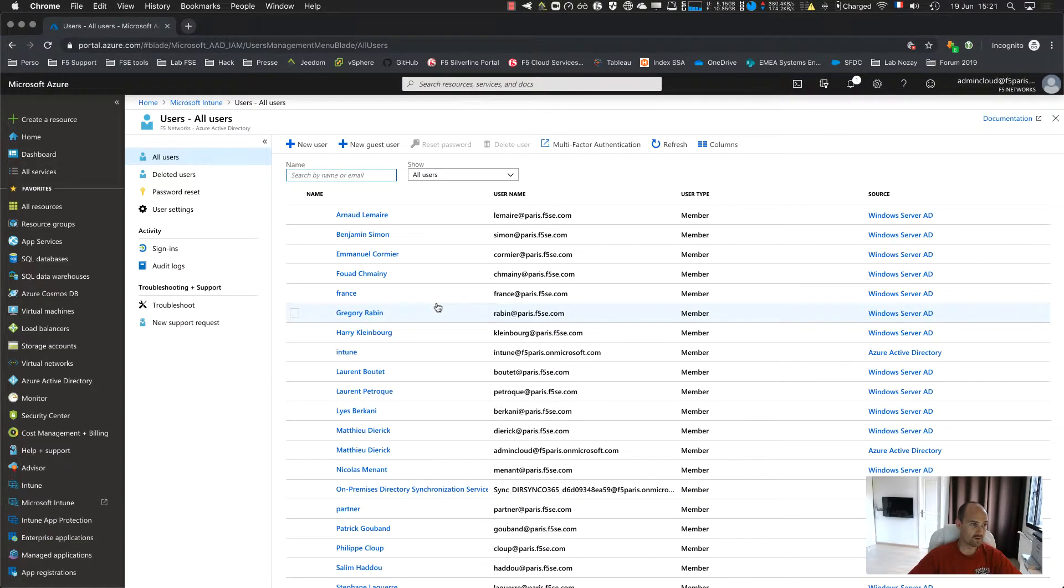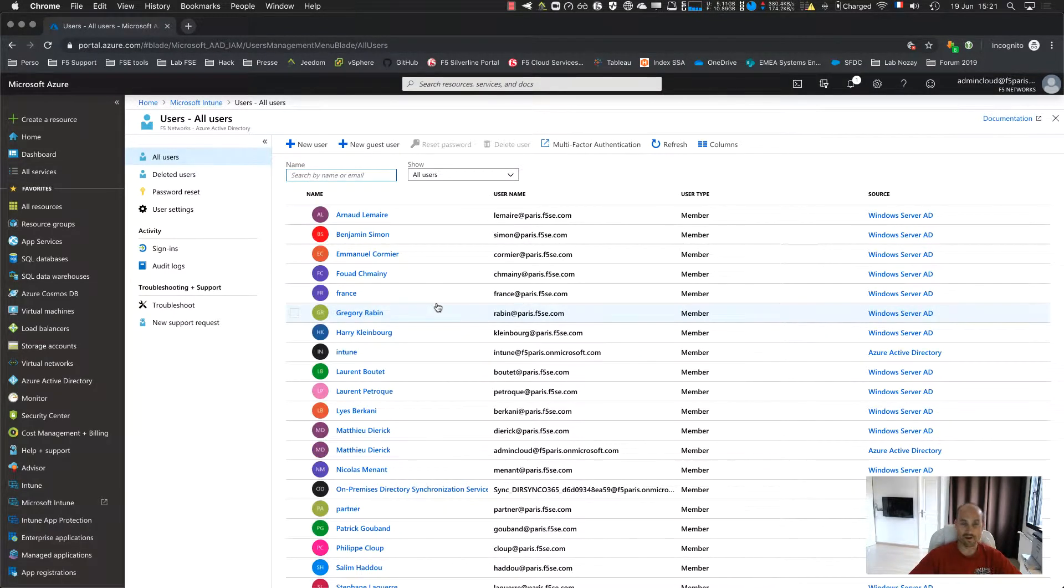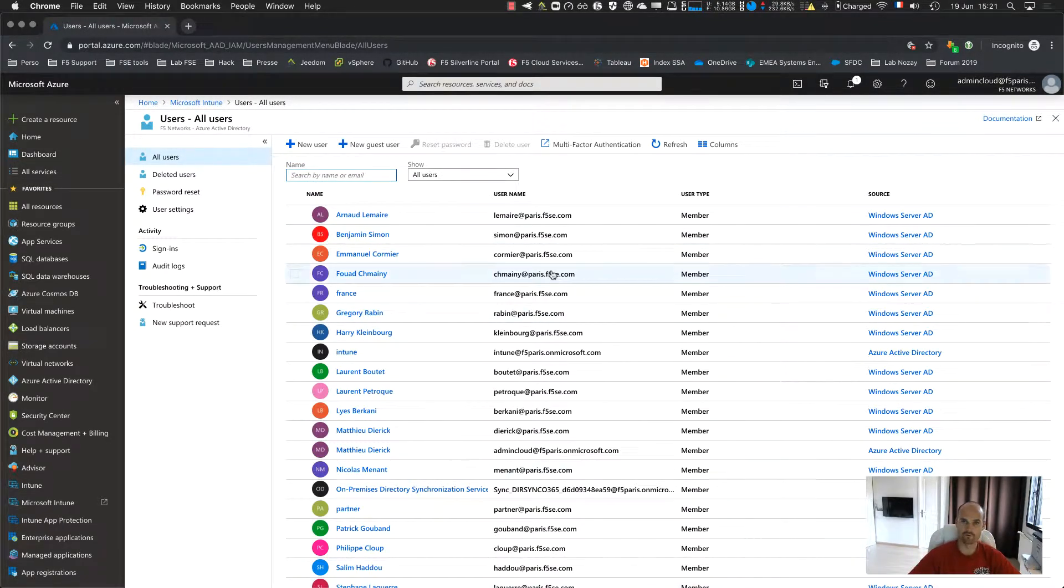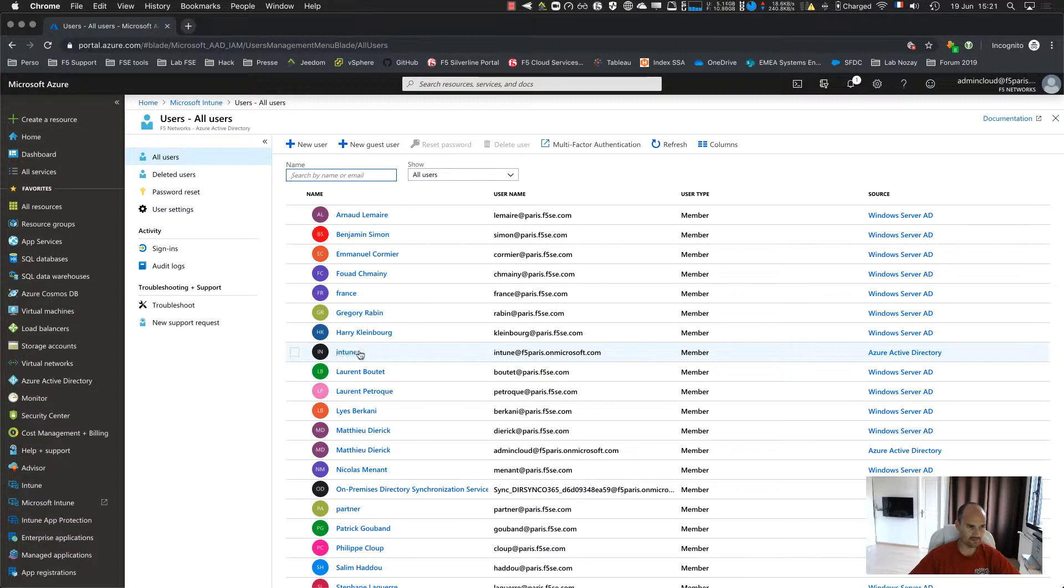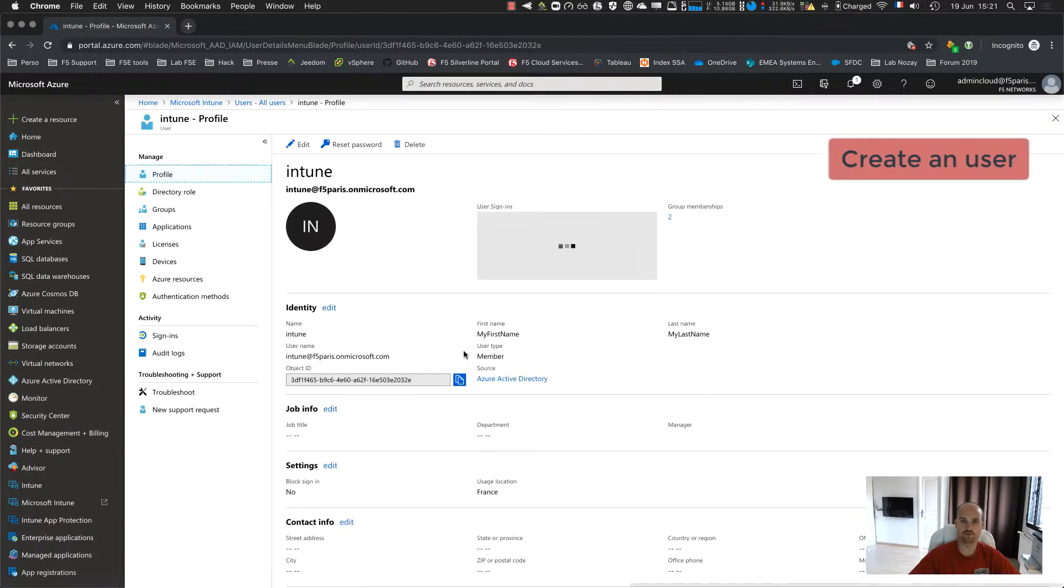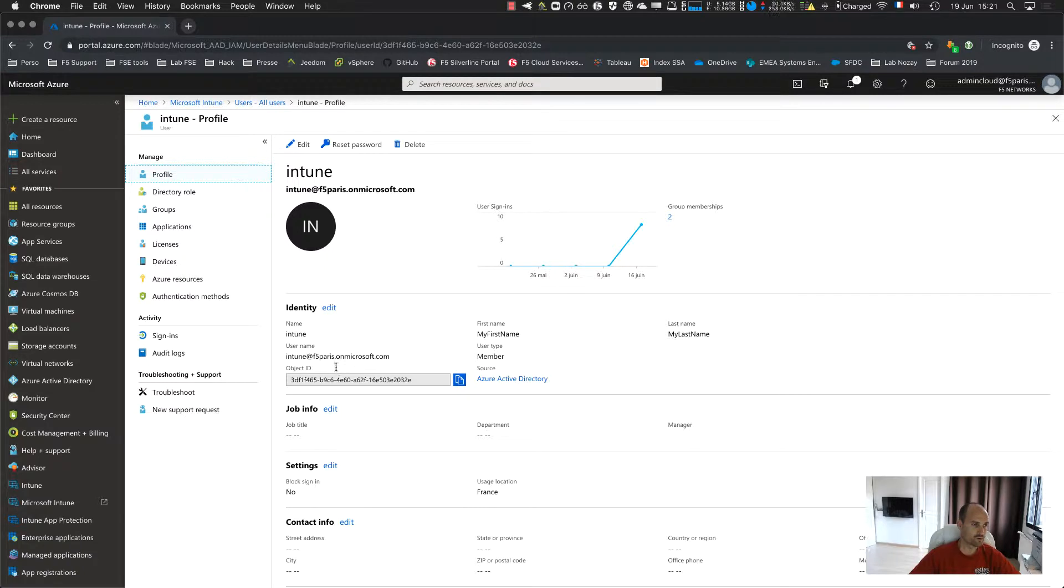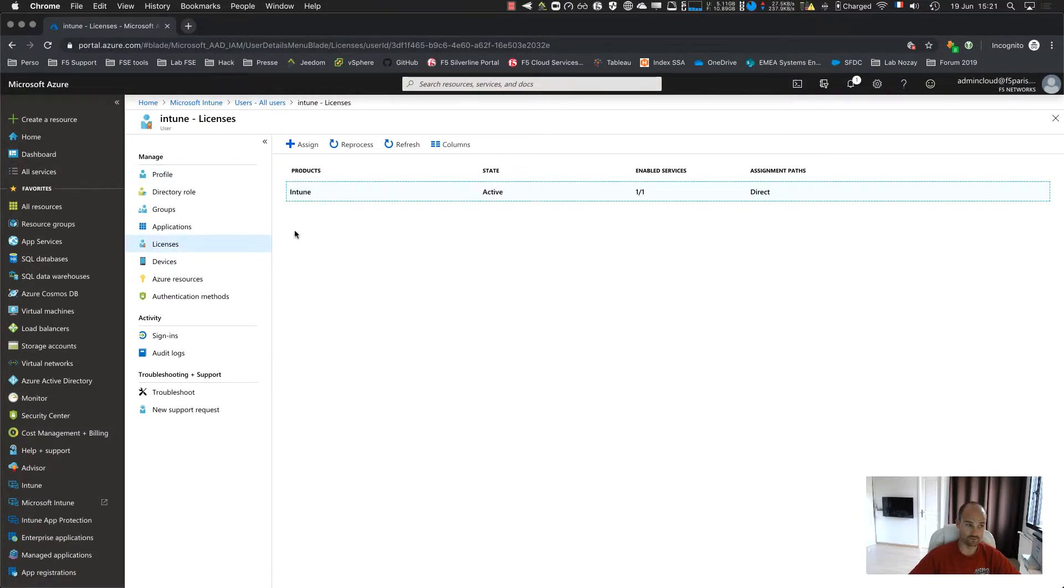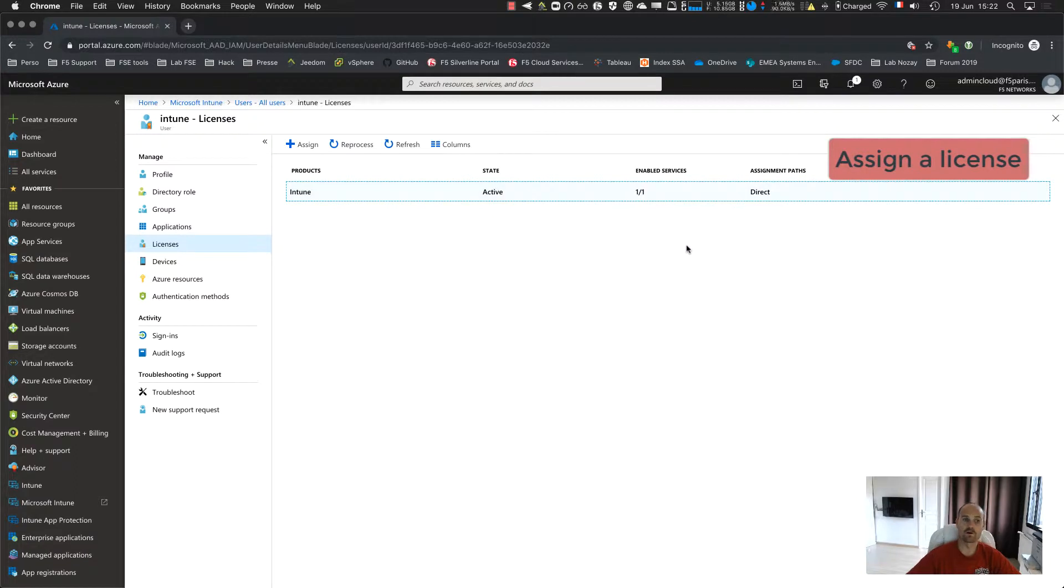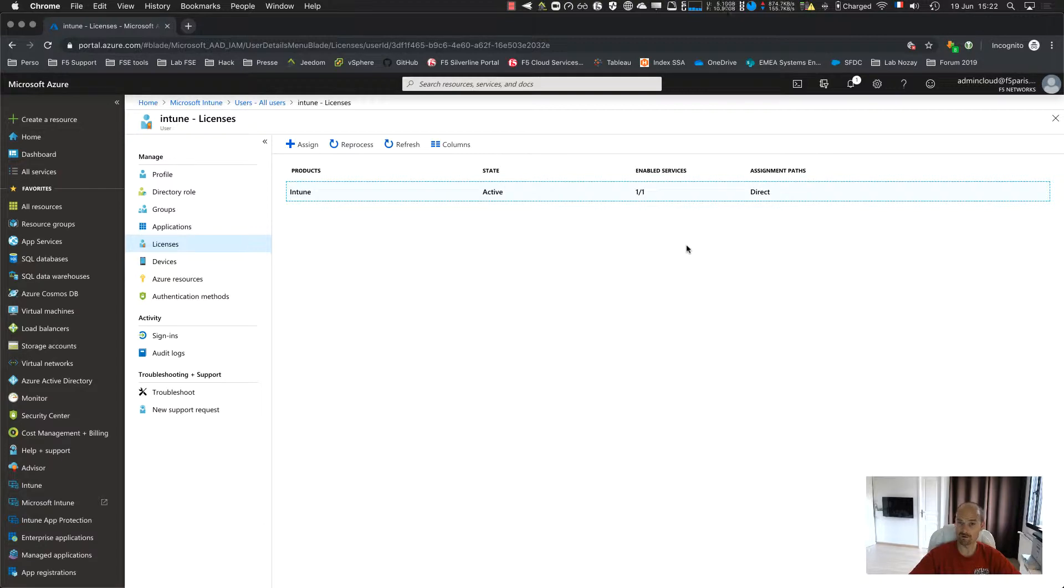So here, this is my Azure tenant. So I have plenty of users from France and I created this one. I created the user Intune and this user has a license for Intune. You can see I assign an Intune license on it, so it means this user now can enroll a device. That's it.